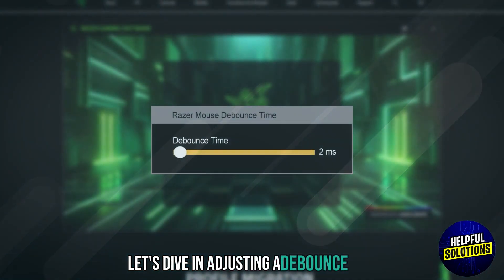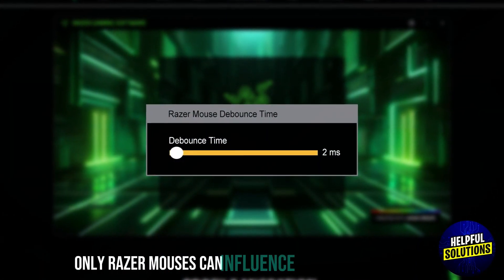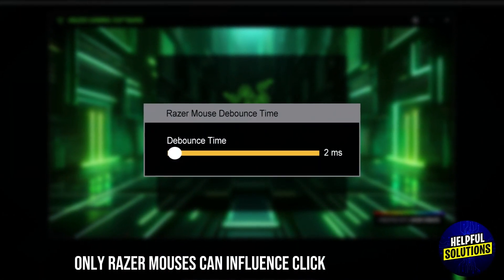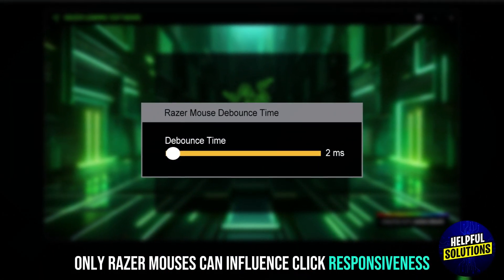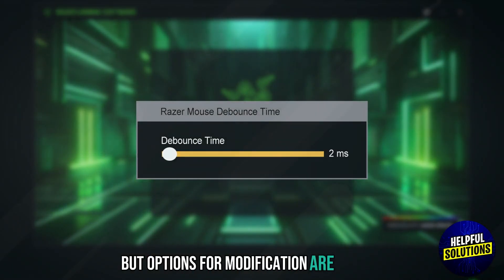Adjusting the Debounce Time on the Razer Mouse can influence click responsiveness, but options for modification are limited.